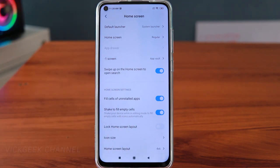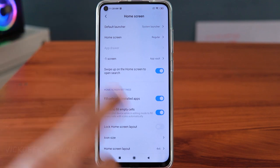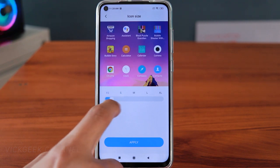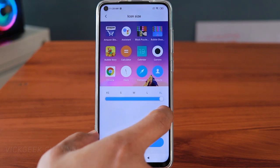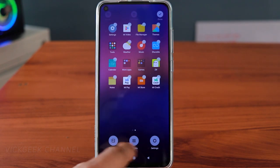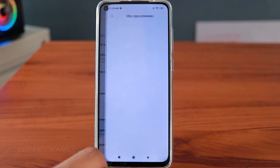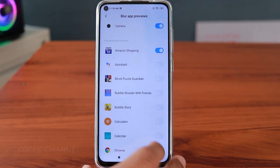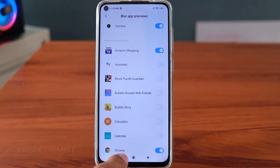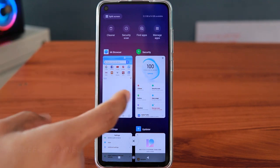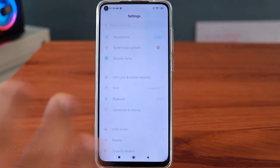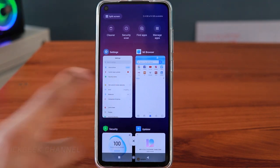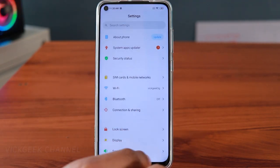Another home screen setting is changing the icon size. If you want a cool look, change it to XS (extra small), or if you find icons hard to see, go to XL — then tap Apply and the icon size changes instantly. There's also Blur App Previews — if you use this for apps like Facebook or Amazon for privacy, when you switch to the recent apps screen those apps will appear blurred so no one can see what's on them.